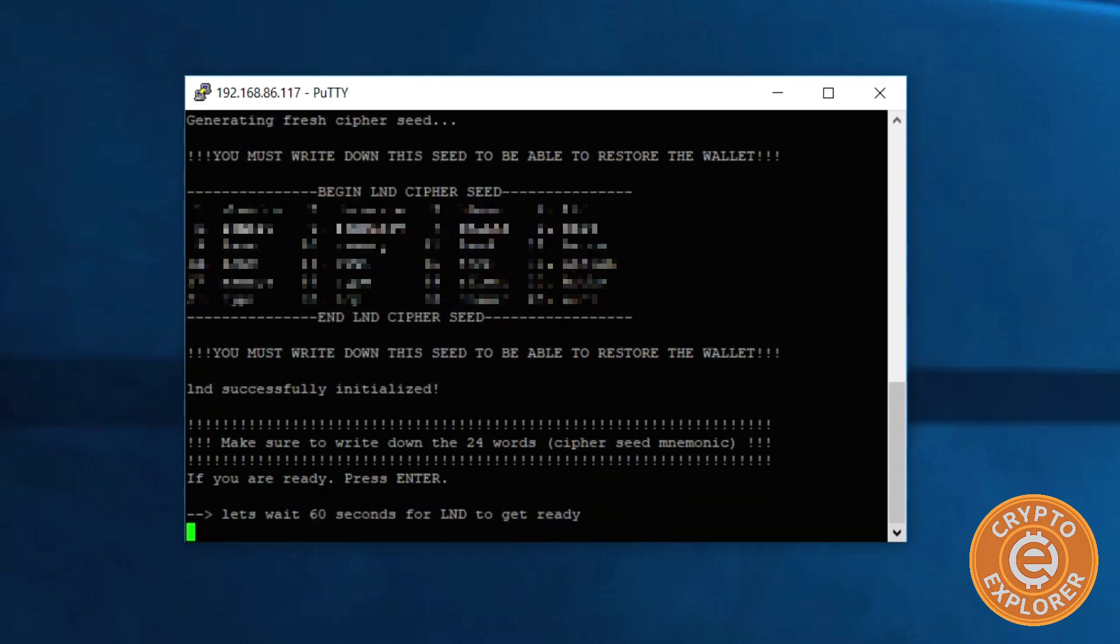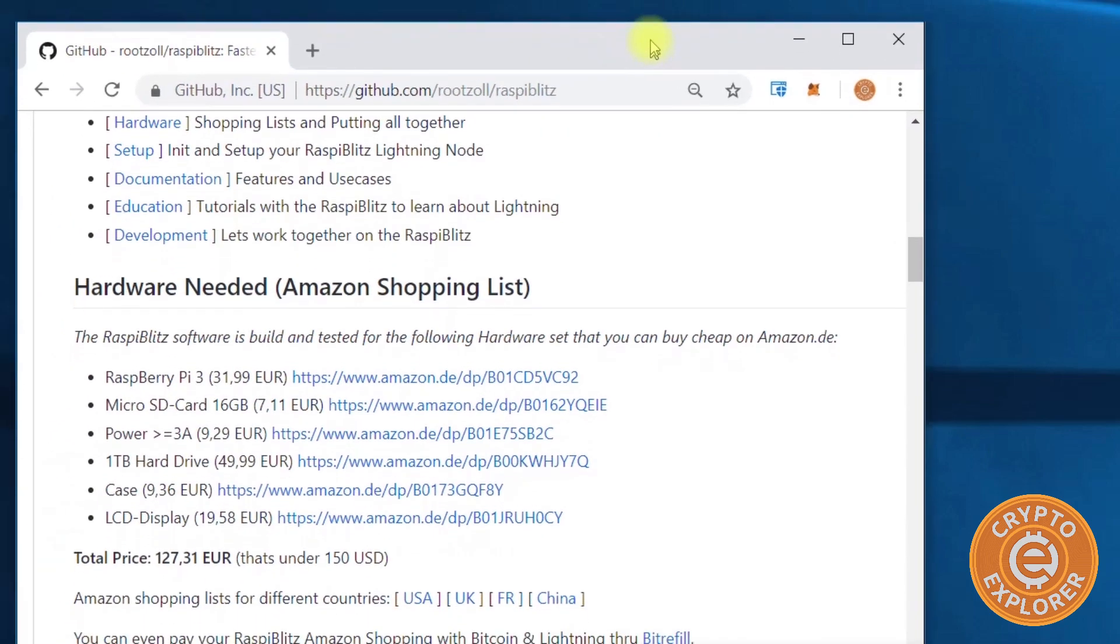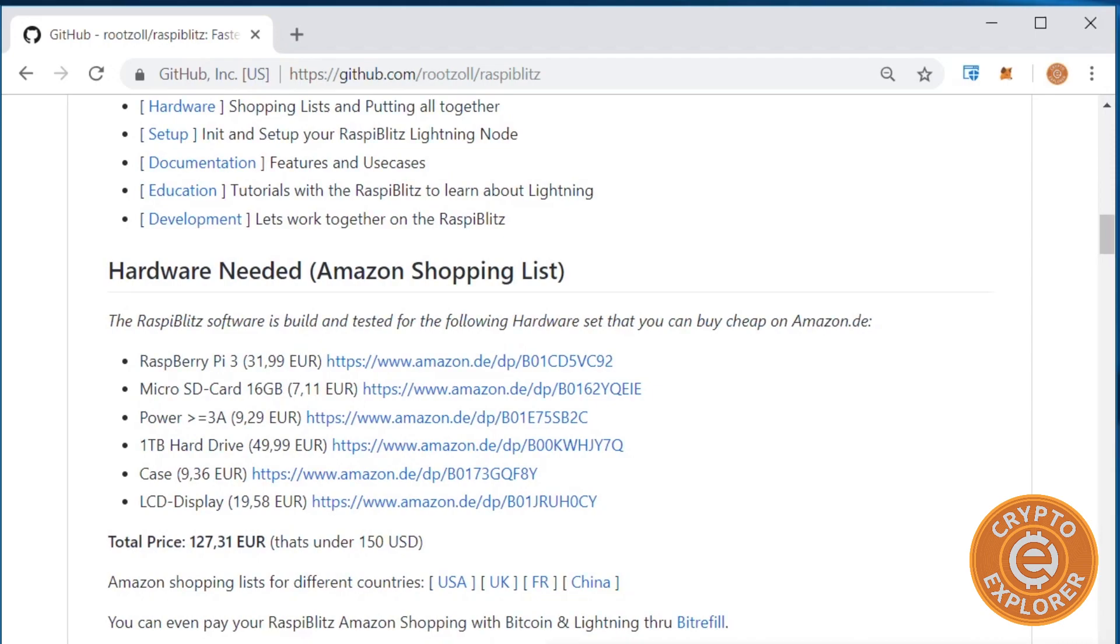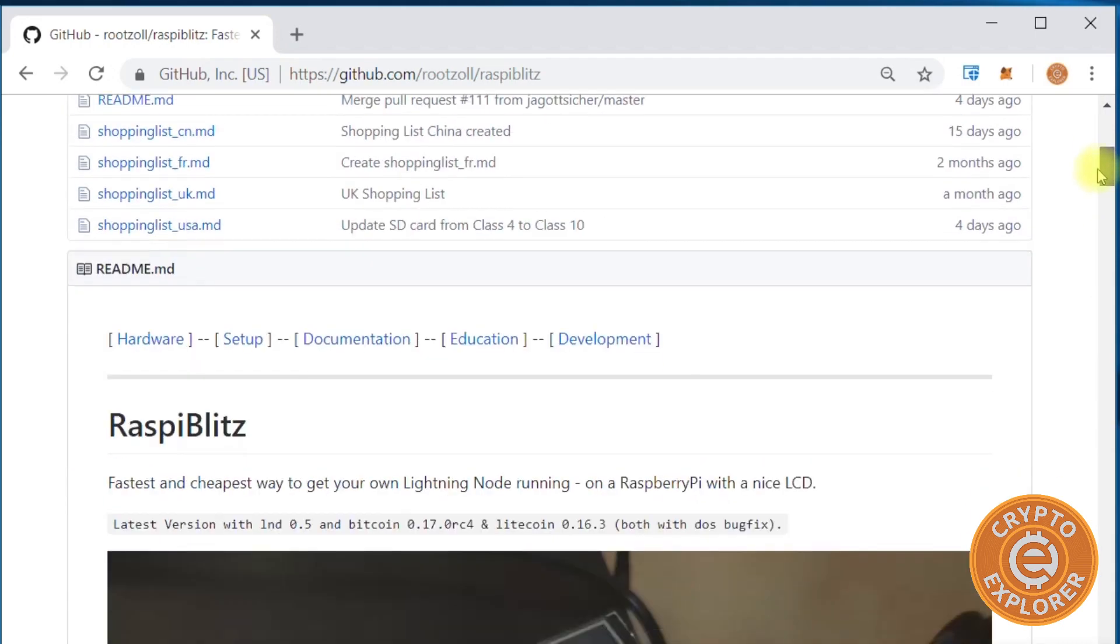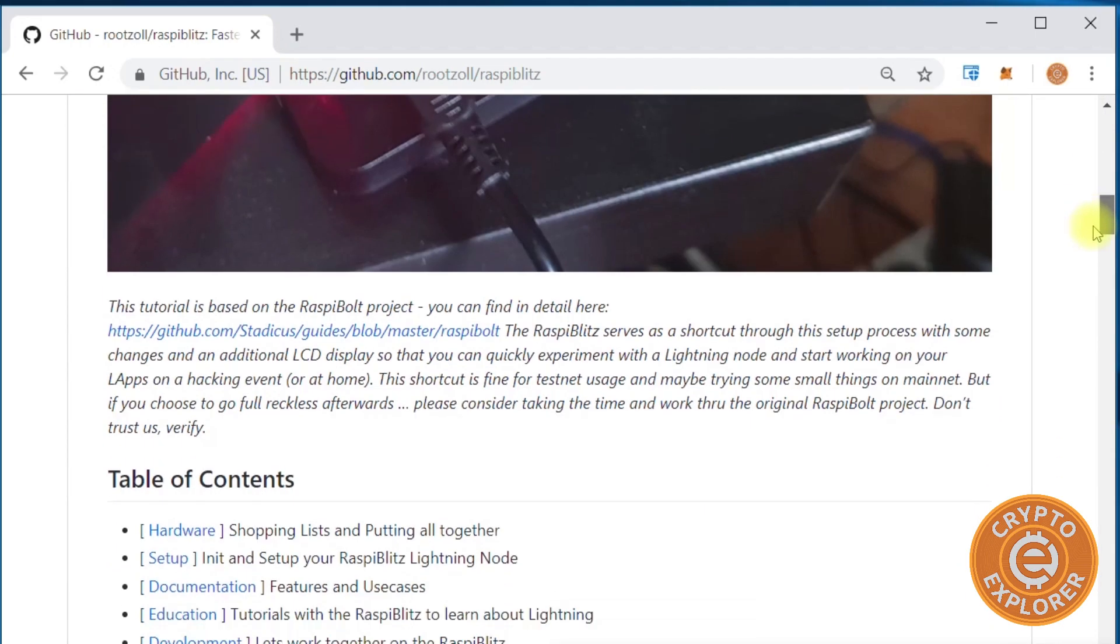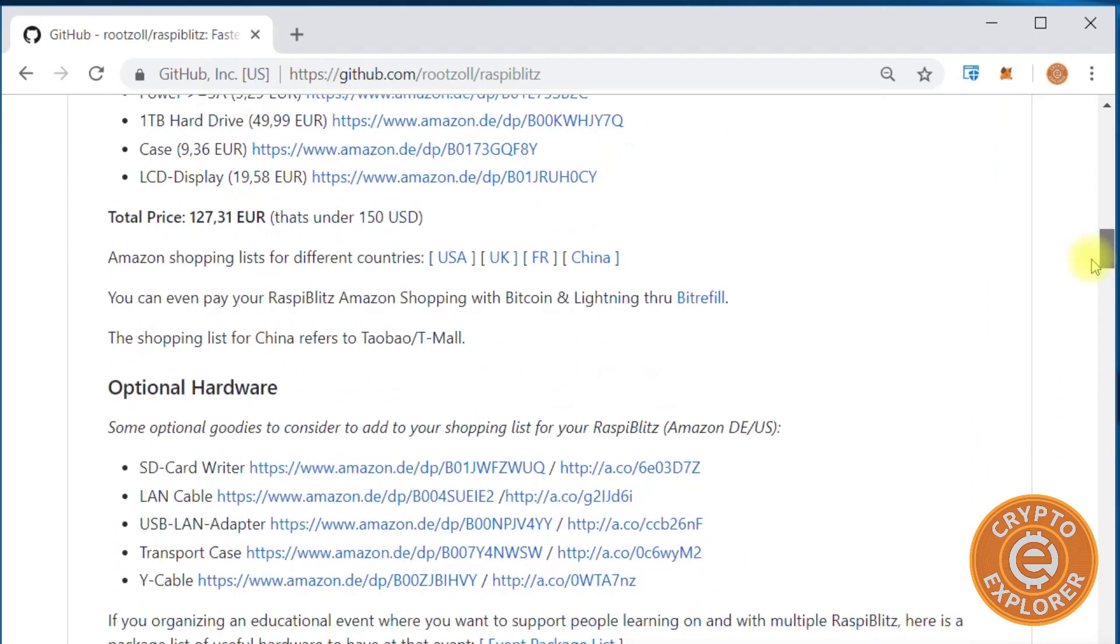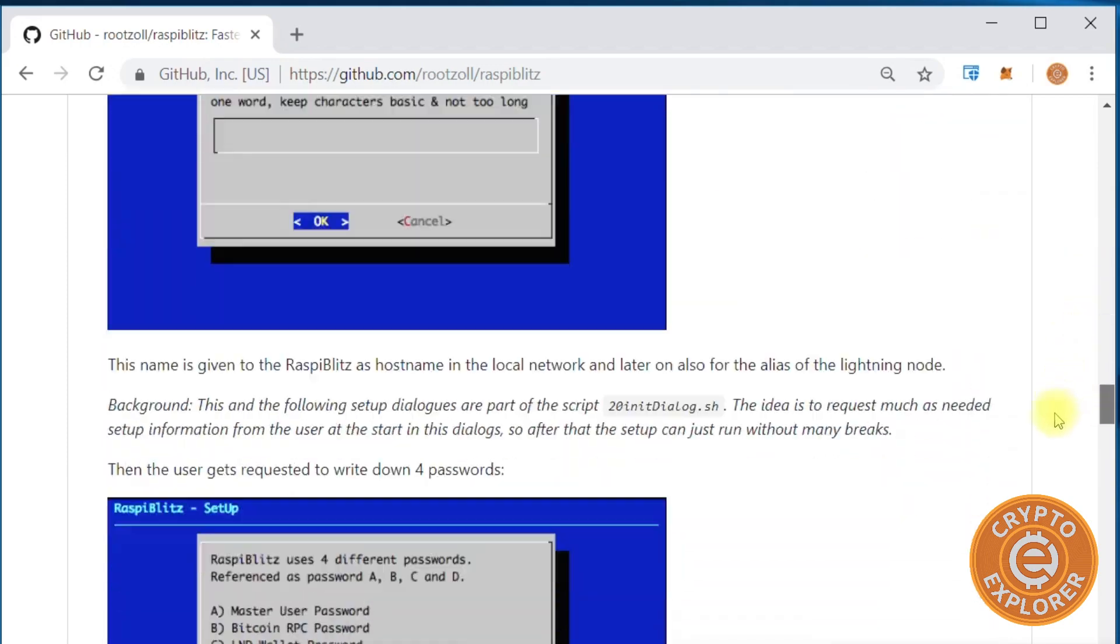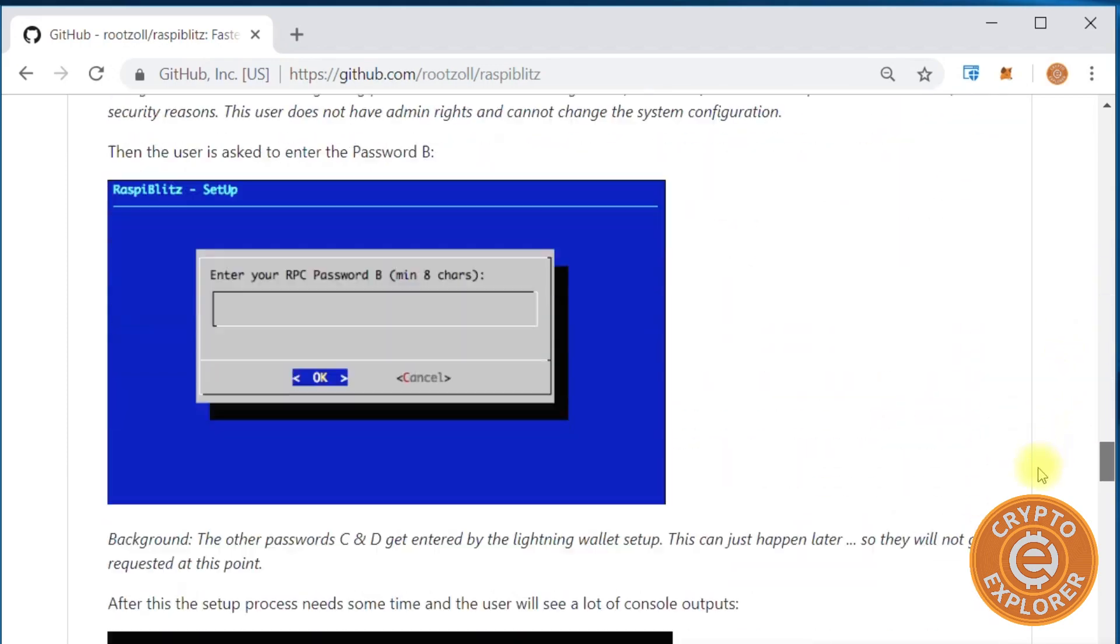Let's wait 60 seconds for the Lightning node to get ready. While we wait for that, I'm just gonna go back to this - this is the article that I was referencing to do this build. I'll have a link here for the RaspiBlitz. Let's go down to see where we're at right now.